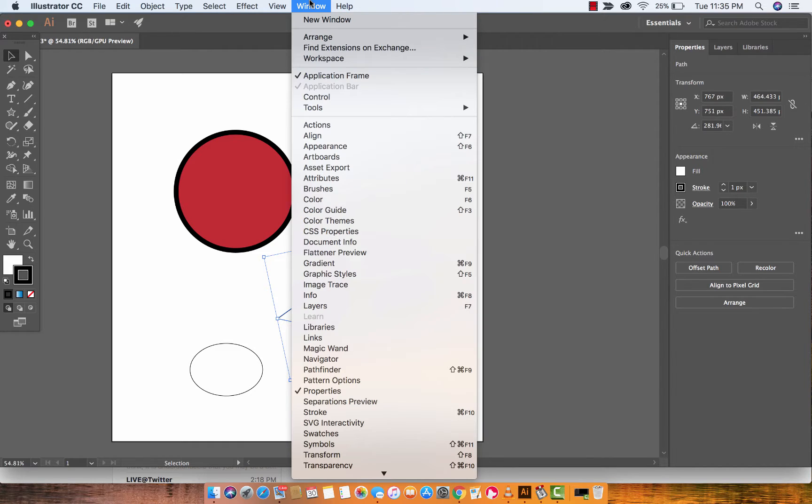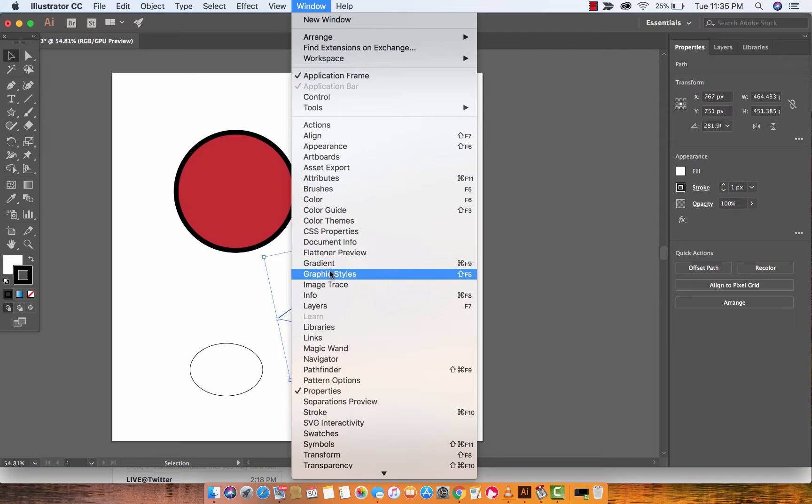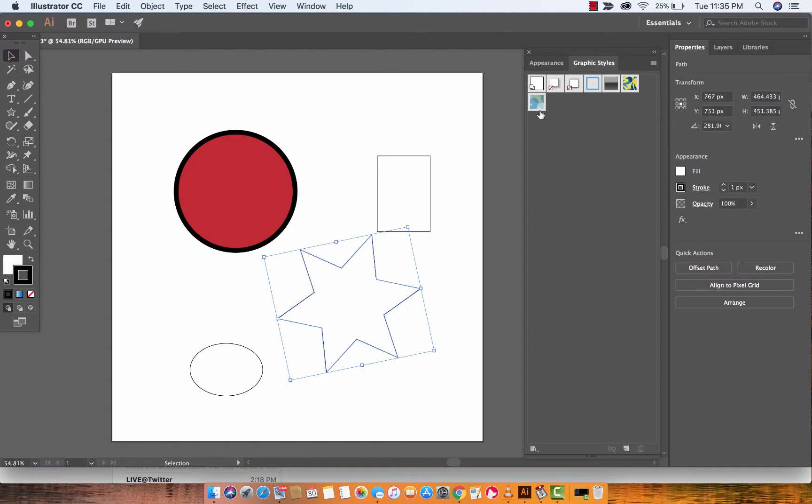So go up to the window panel or window drop down, pardon me, and then open the graphic styles panel. There we go. Now you're going to see that I've got some default styles here. These are the ones that basically come with Illustrator.